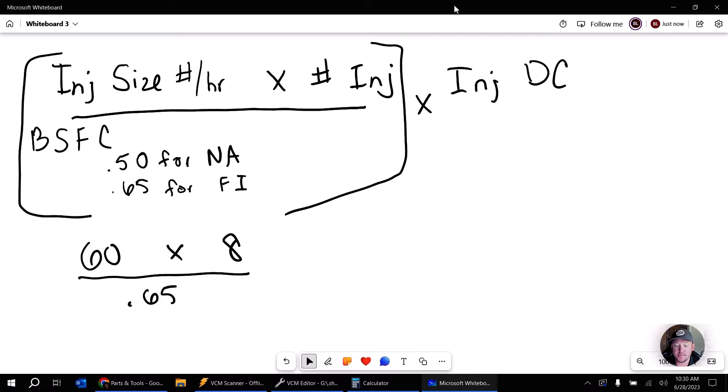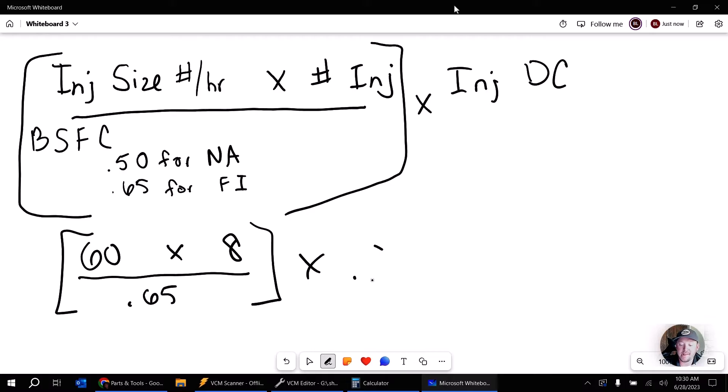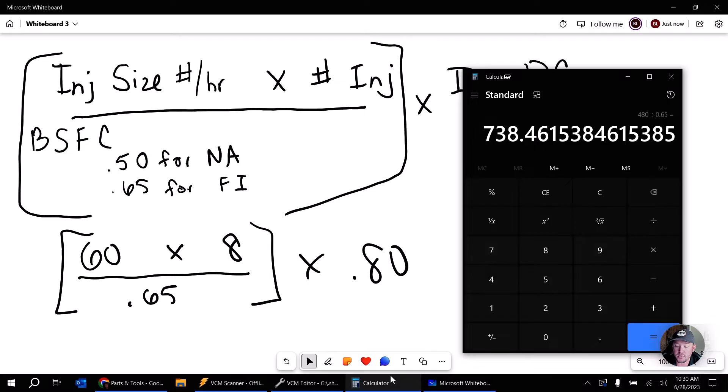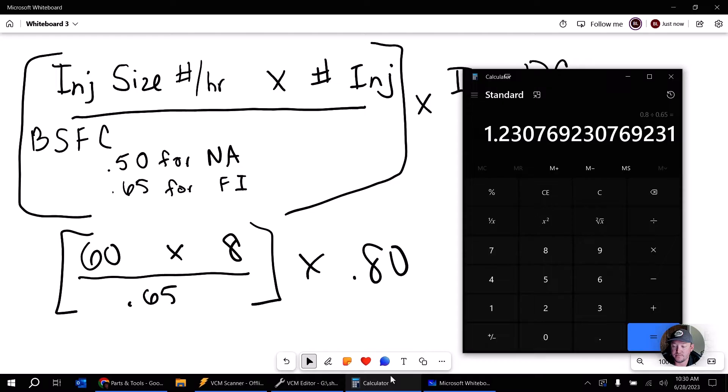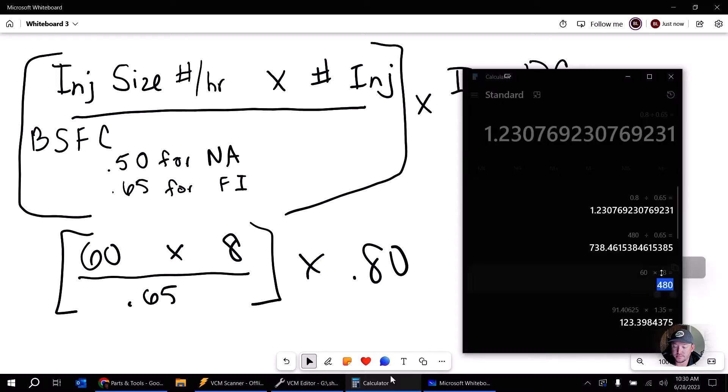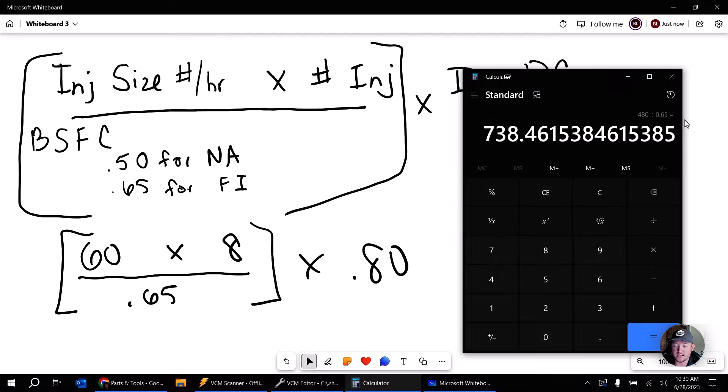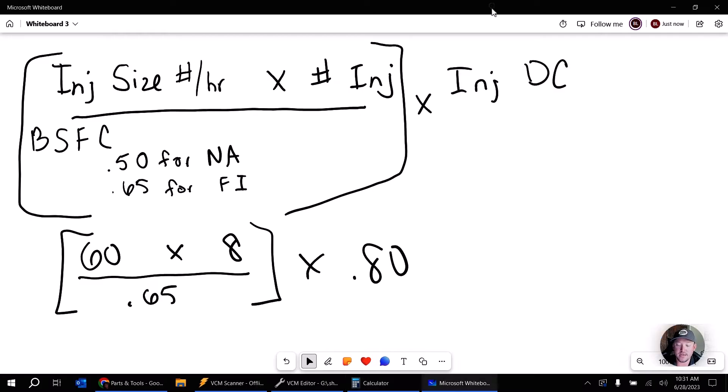So in this case, I'm going to come down here and we've already done this part of the math. We're going to multiply by 0.80, which is our injector duty cycle. This is the maximum injector duty cycle. So we're really calculating kind of the limit of our injectors. And so if we come back here and we multiply by 0.80, we get 590 crank horsepower.